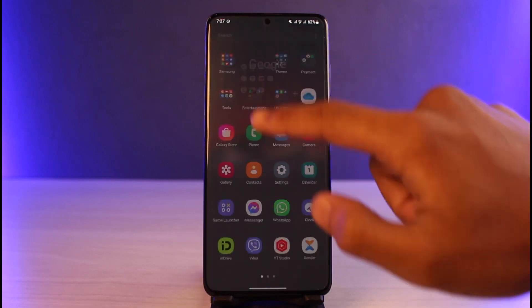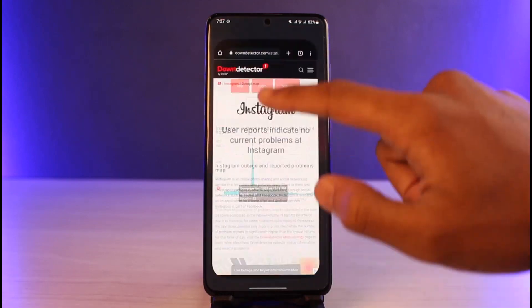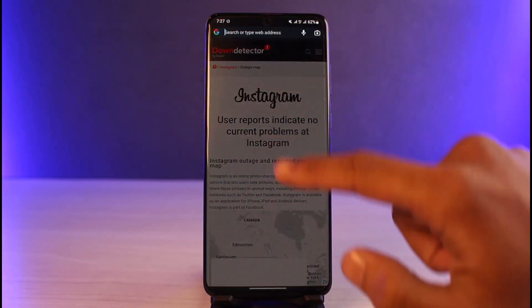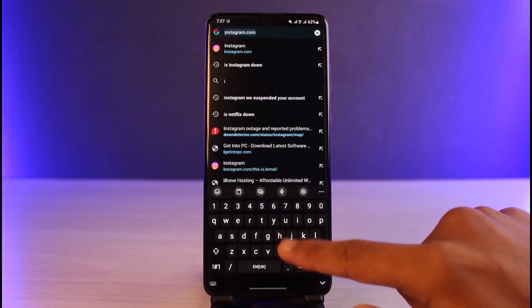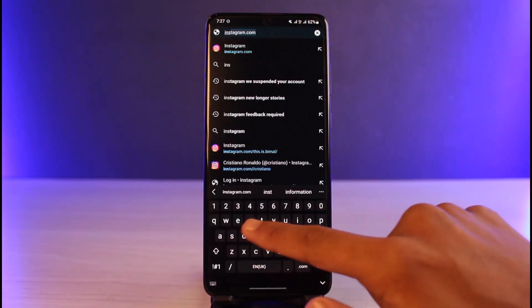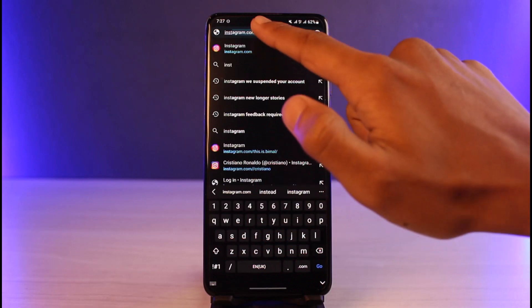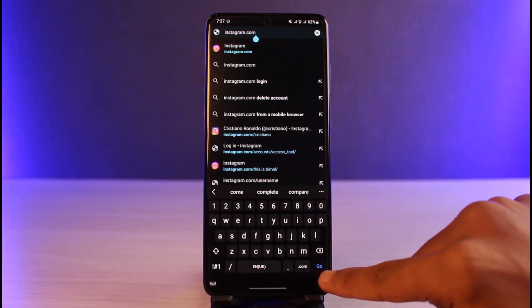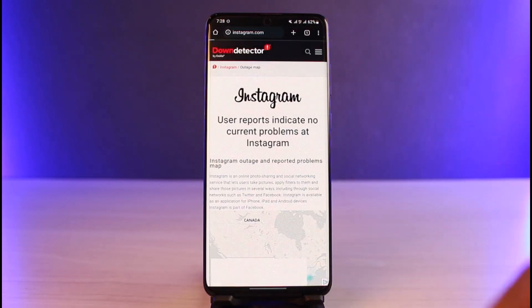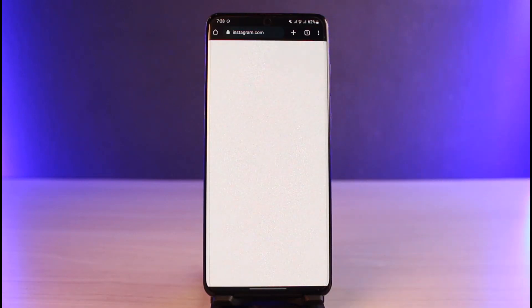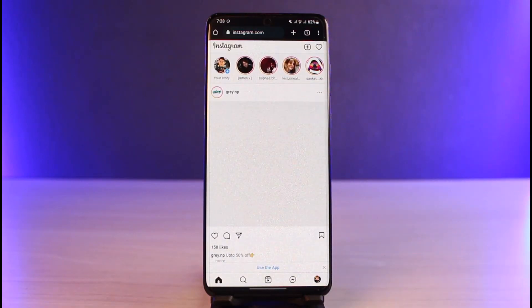If not, I'd also recommend trying to log into instagram.com from your browser, because most of the time Instagram could have blocked a specific IP address. Go to instagram.com, log into your account, and see if the problem persists.